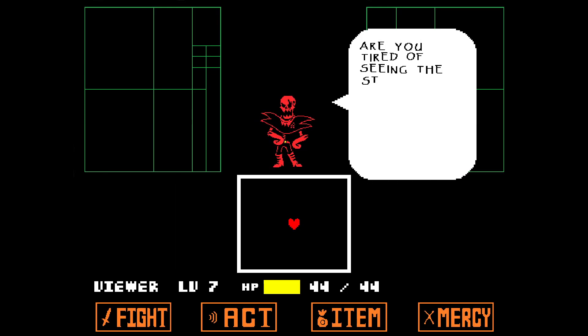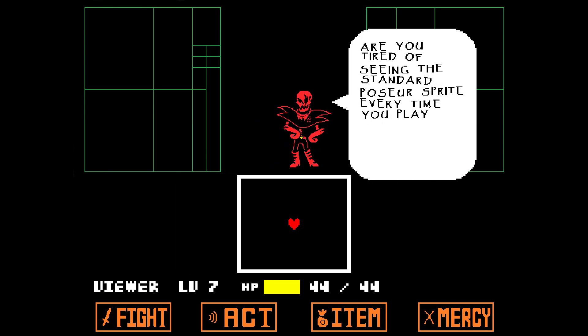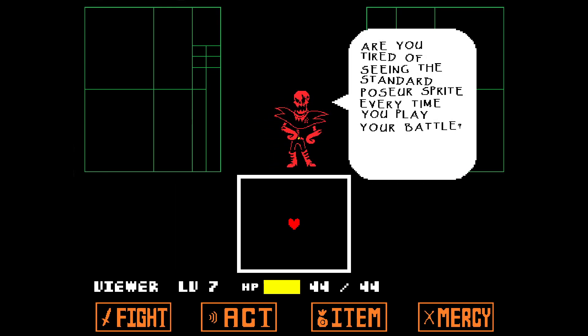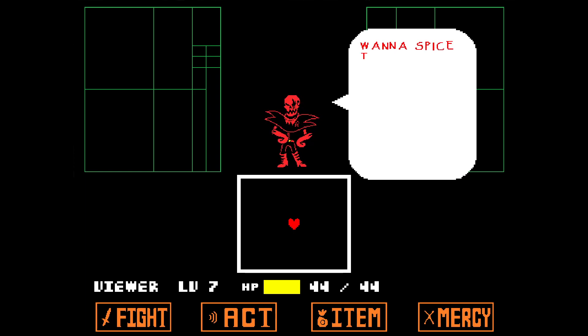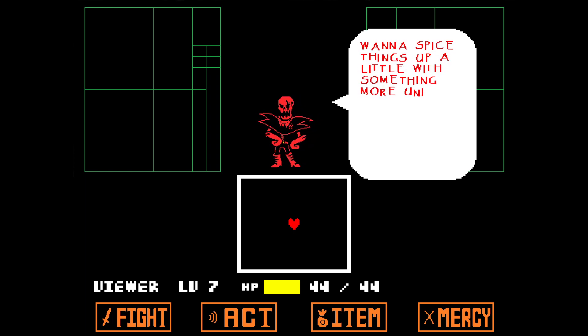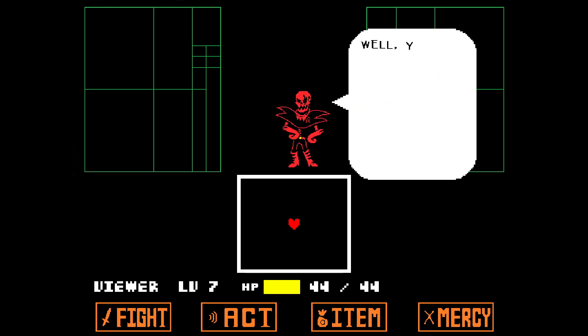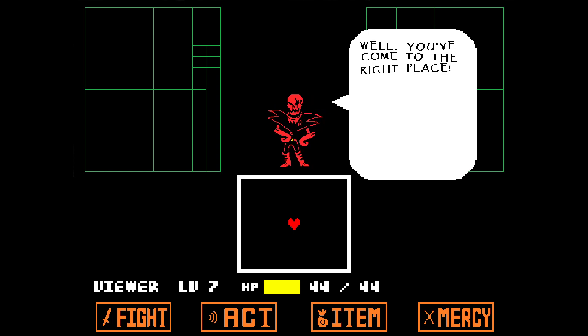Are you tired of seeing the standard Poseur sprite every time you play or battle? Want to spice things up a little with something more unique and exciting? Well, you've come to the right place!